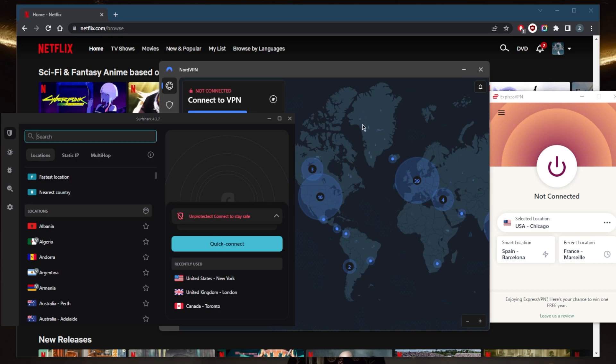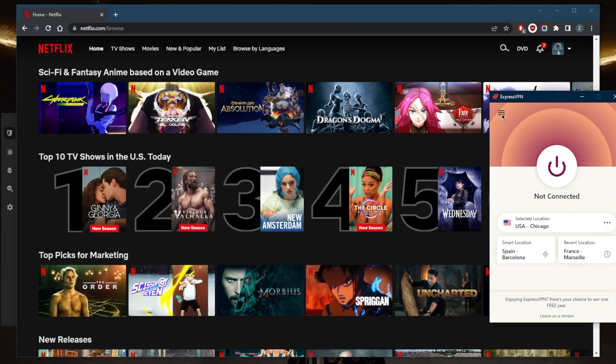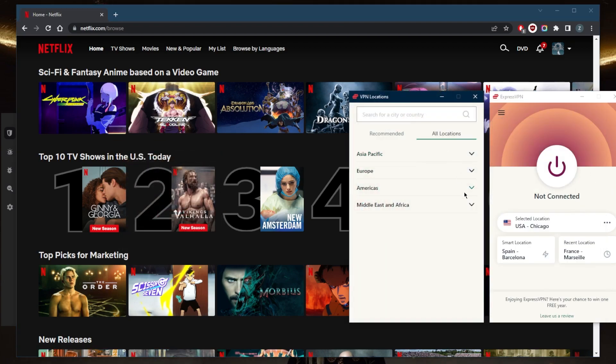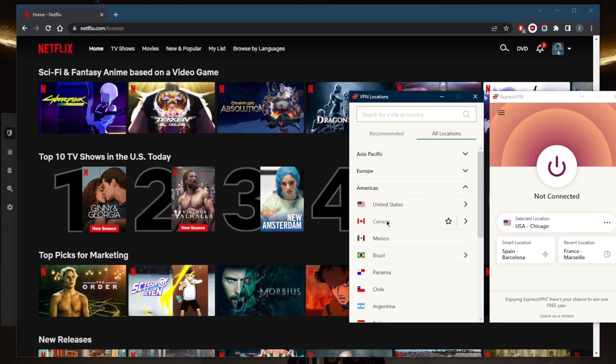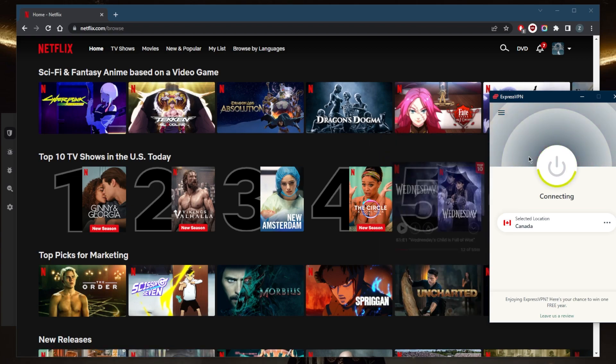So let me go ahead and demonstrate to you guys how you can change your region. As you can tell here, I was just recently connected to the U.S. location or server with Express VPN, and that's why it says top 10 TV shows in the U.S. today. But let's say you want to connect to some other country, so maybe let's just go with Canada for example.